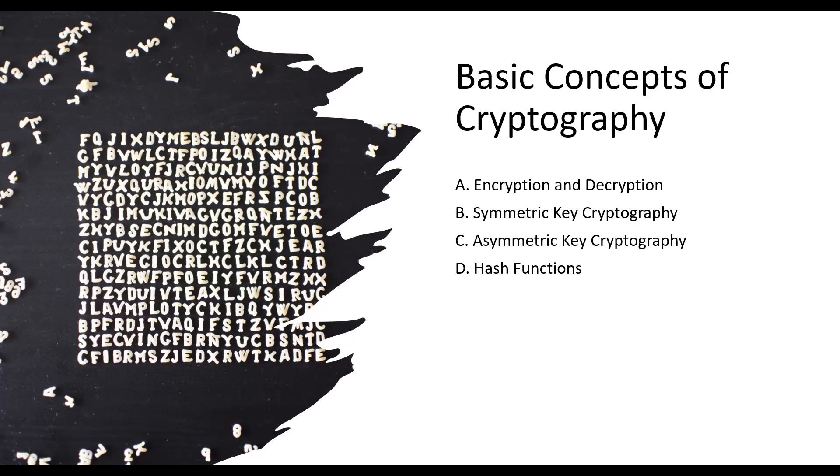Additionally, hash functions are cryptographic algorithms that convert arbitrary data into fixed-size hash values. They are crucial for verifying the integrity of data and creating digital fingerprints. Commonly used hash algorithms include MD5, SHA-1, and SHA-256.